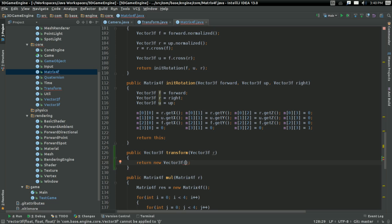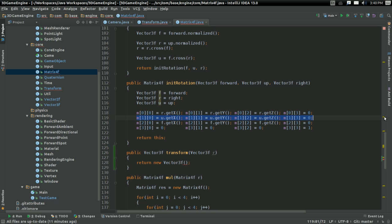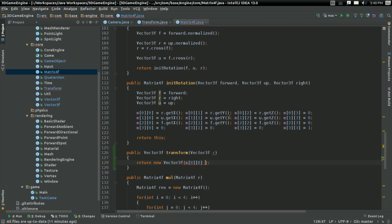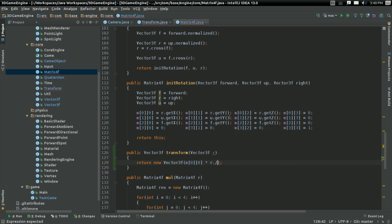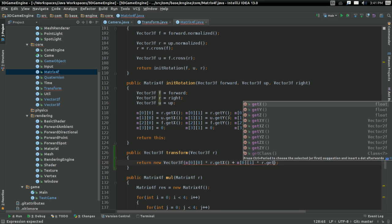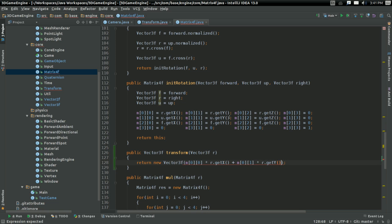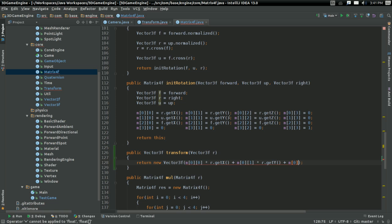Remember, how does the matrix work? The top row, that's the x transformation, the y transformation, and the z transformation. So, what I'm going to do is I'm going to take m00 times r.getx plus m01 times r.gety plus m02 times r.getz.